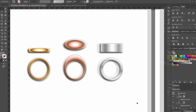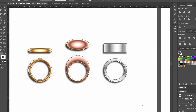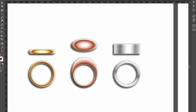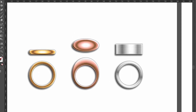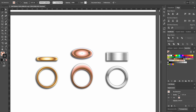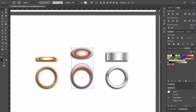And voila, our rings are ready and popping. One of the really great perks with Illustrator is how fast we can duplicate and modify renderings and shapes. Let's see how easily we can apply a hammered surface to our dome ring in less than a minute and a half.